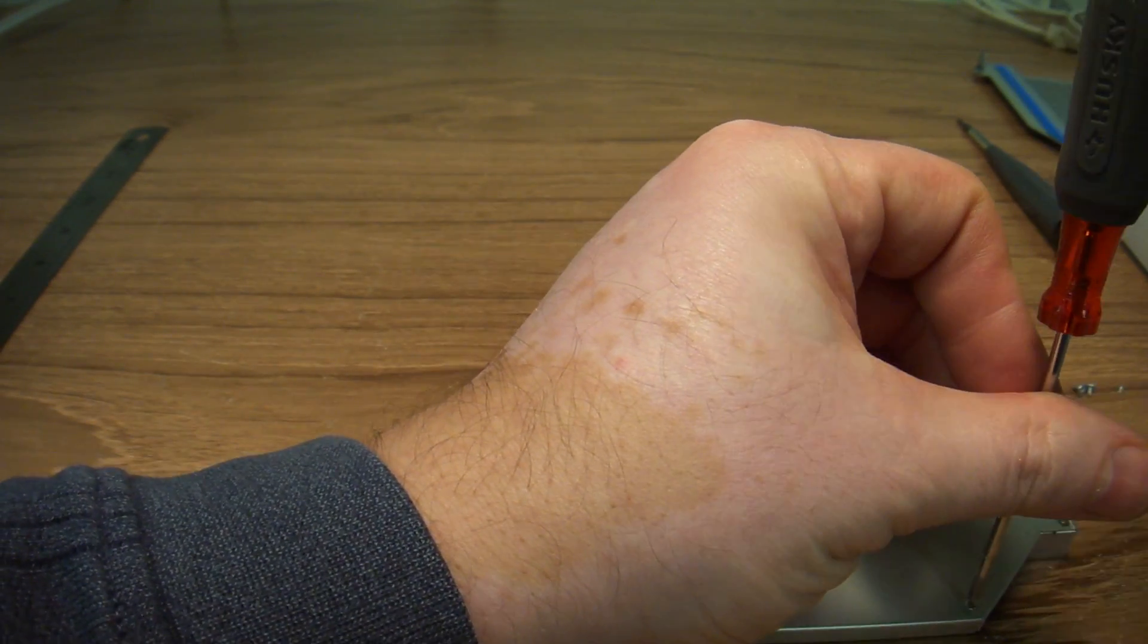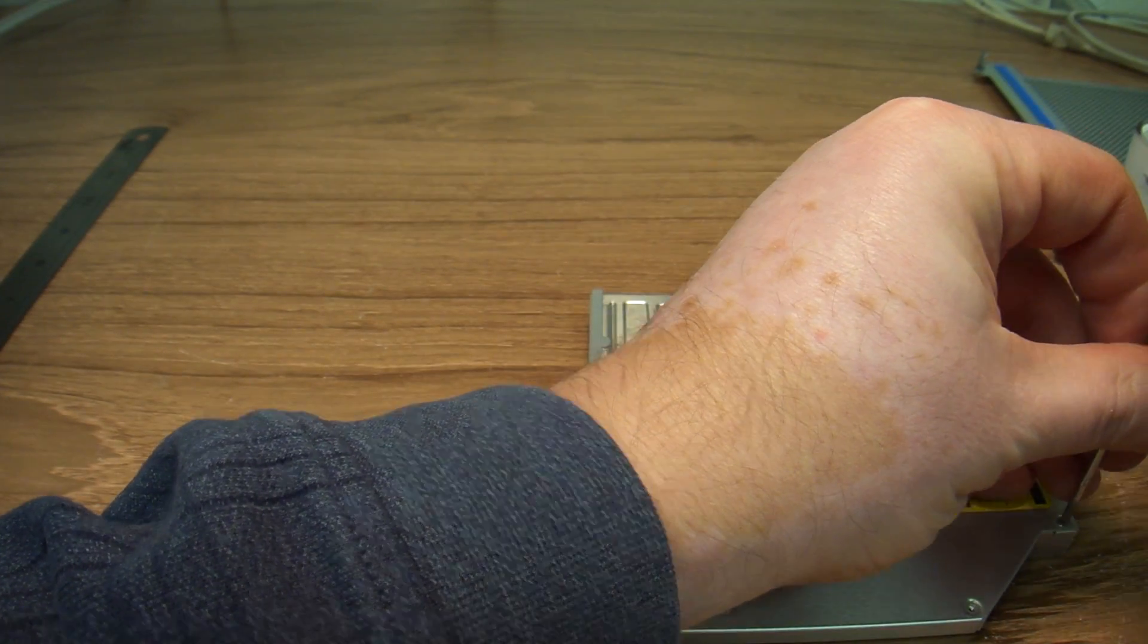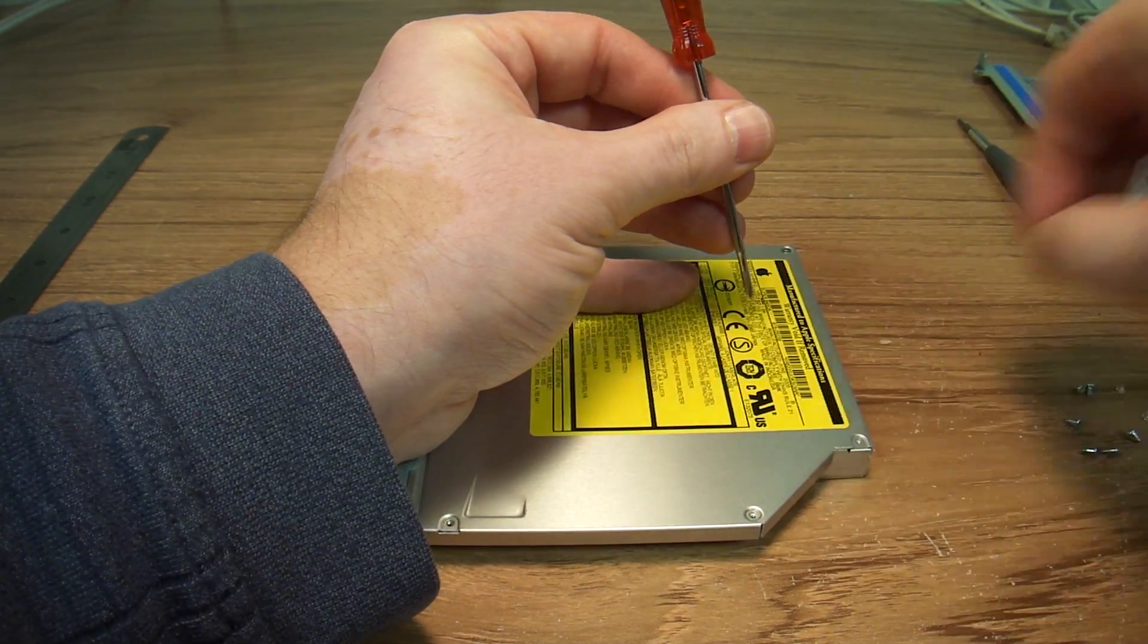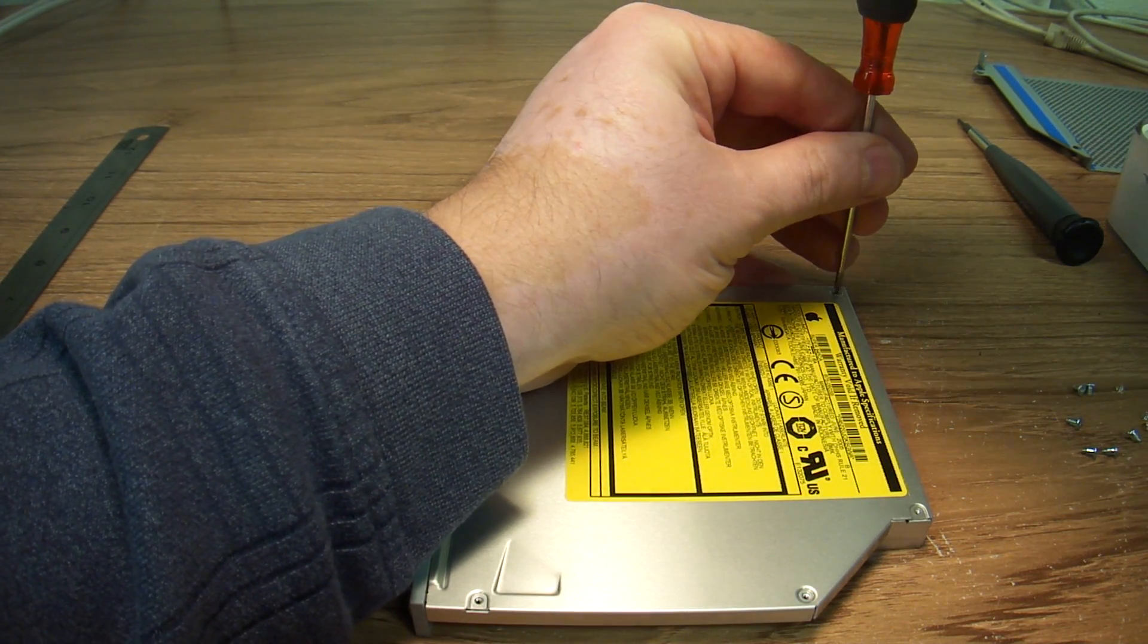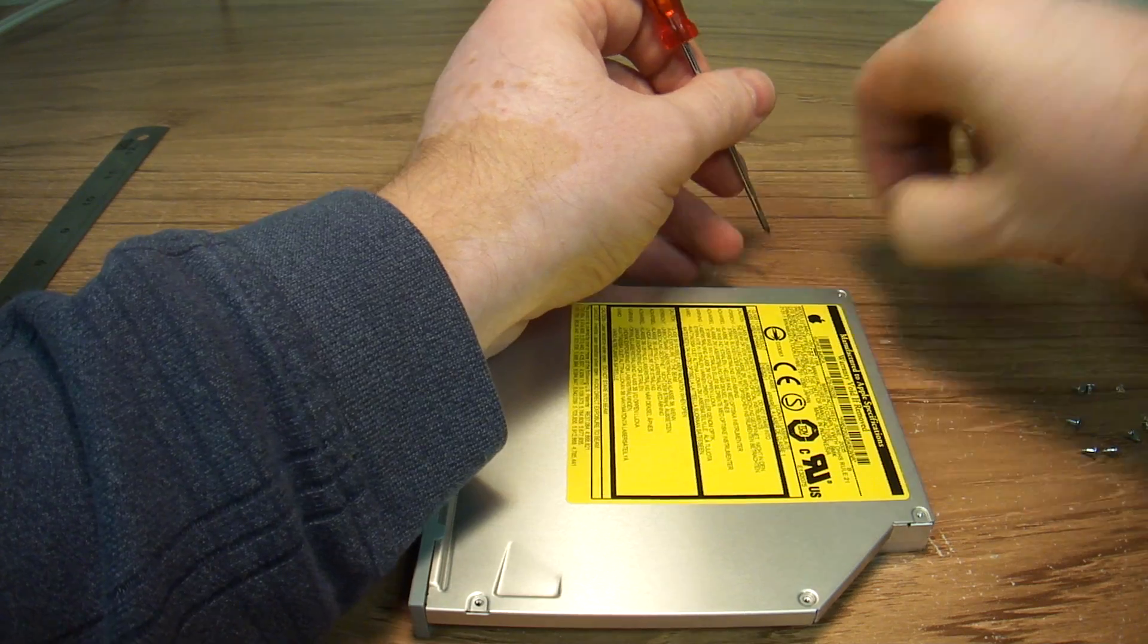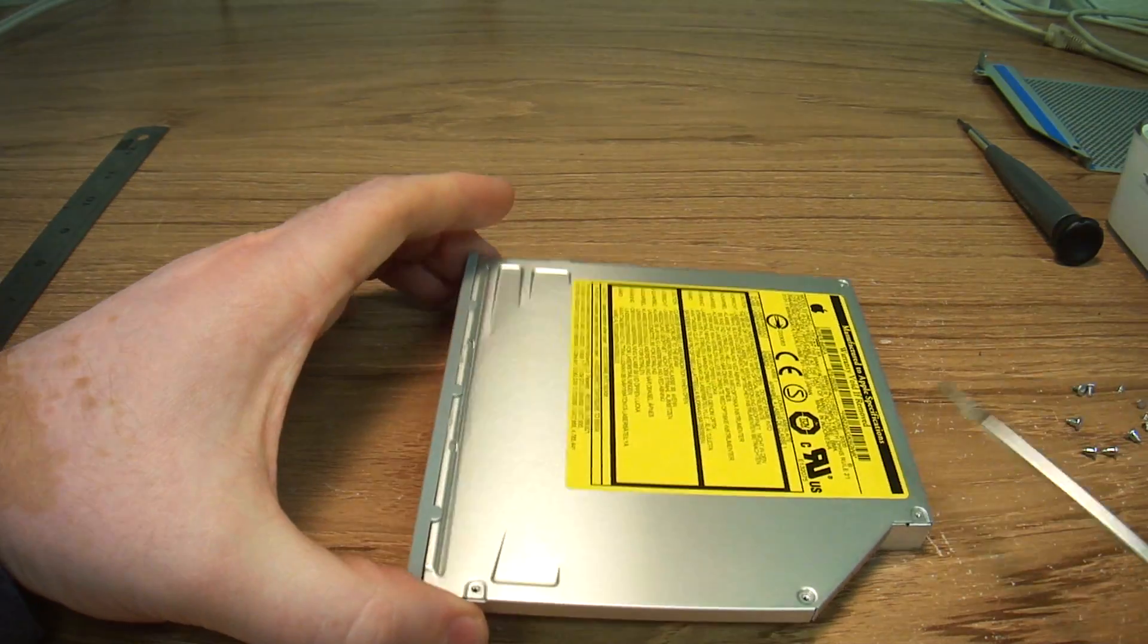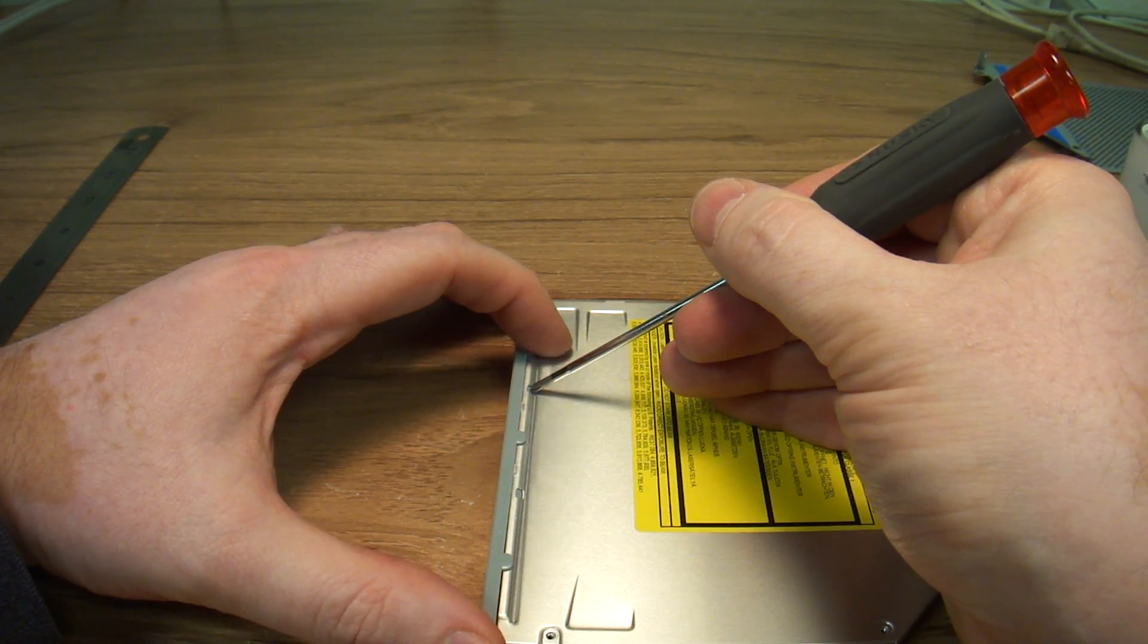Now I have done this once or twice before, so I know where I'm heading. You might want to take greater caution at taking these things apart. They are small, they are fragile, they can be broken. Okay, we've got the four screws out.